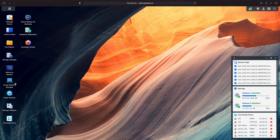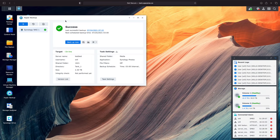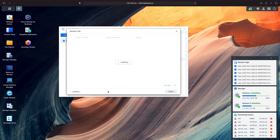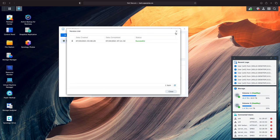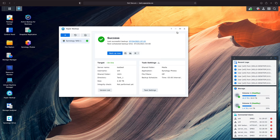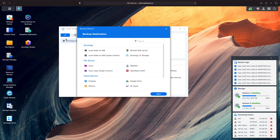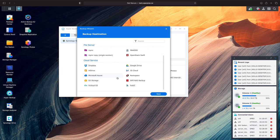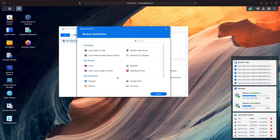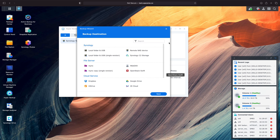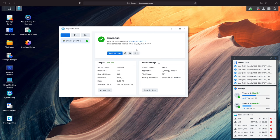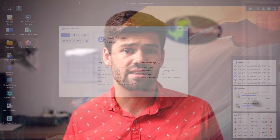Now with that out of the way, let's go to the real list and start off with number one, which is Hyper Backup. Even if you're a home user, you need to be backing up your files. SHR and RAID are not backups - they are just a safety net. It doesn't matter if you accidentally delete a file, your NAS gets cryptoed, or anything like that - they're not going to protect you. If you delete a file, it deletes it from all the disks. No redundancy helps you with that.